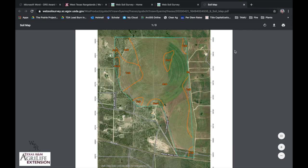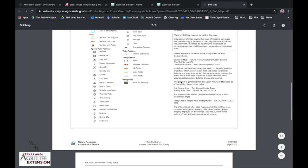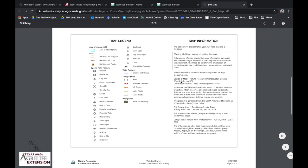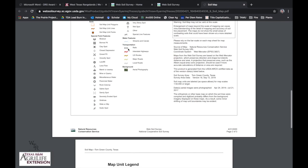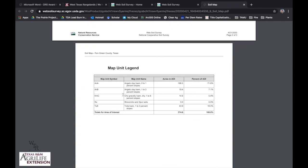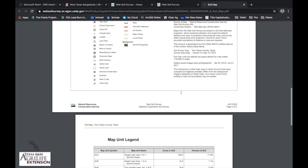You can download that, you can print it, you can hand it out. It includes the map legend associated with it, and then it also gives you a breakdown of what soils correspond to that area of interest. For all my research demonstrations, I pull up a soil map each and every time because I want to know what I'm working with.